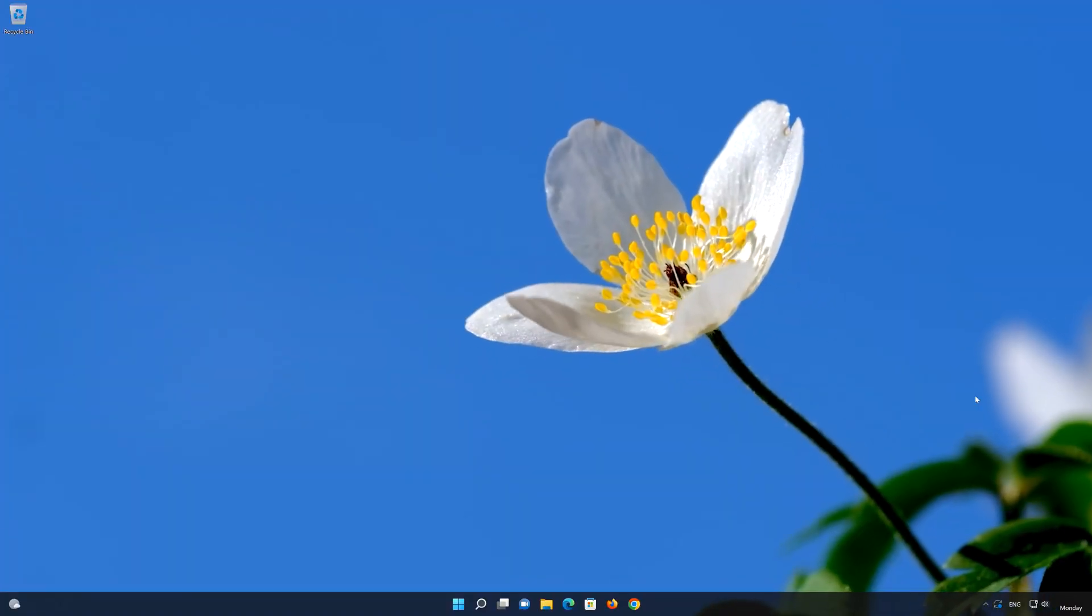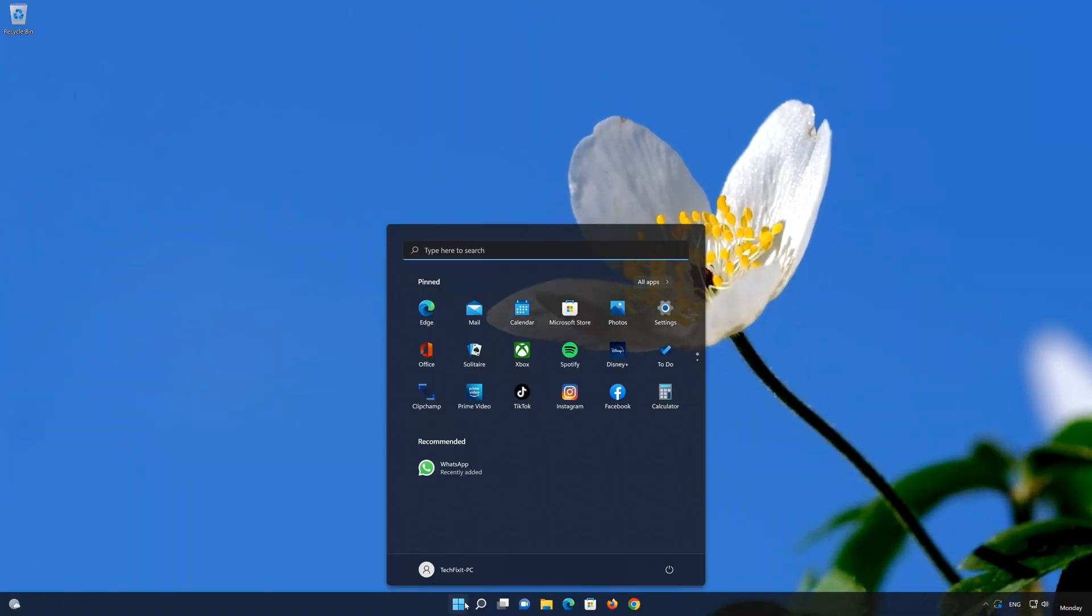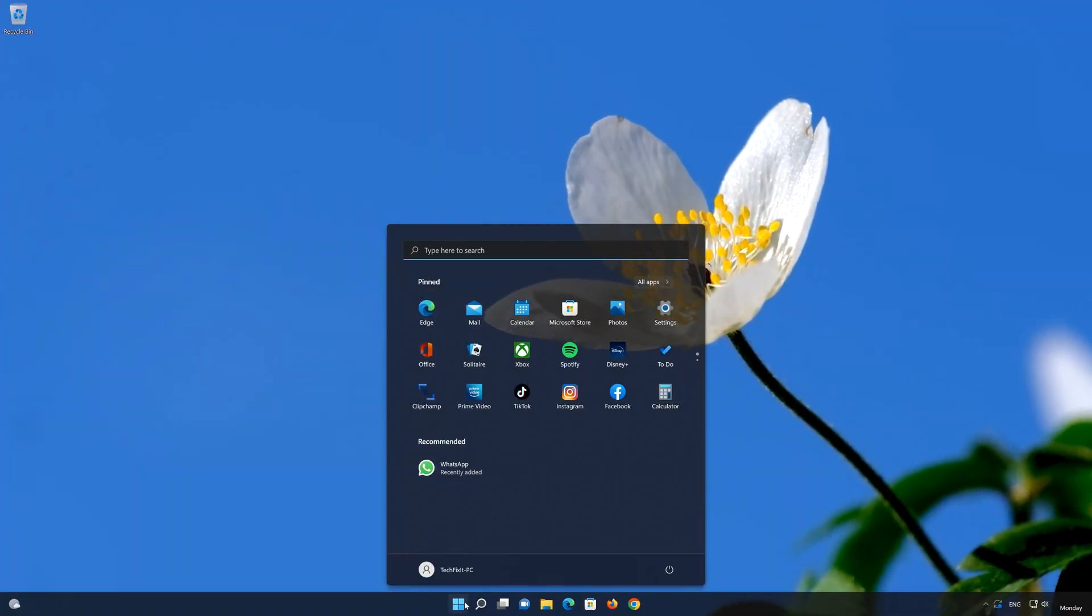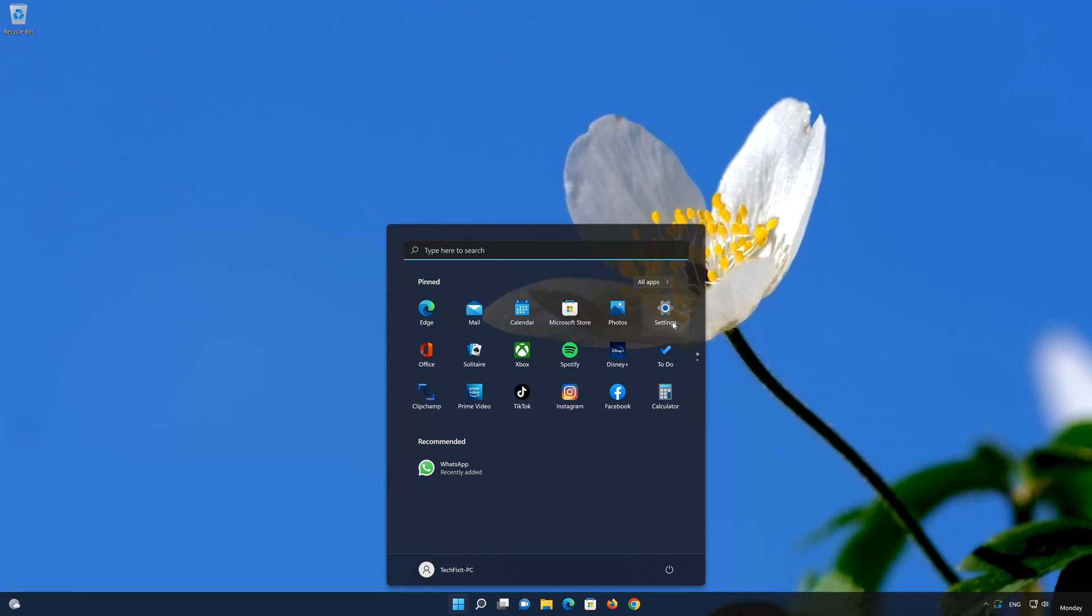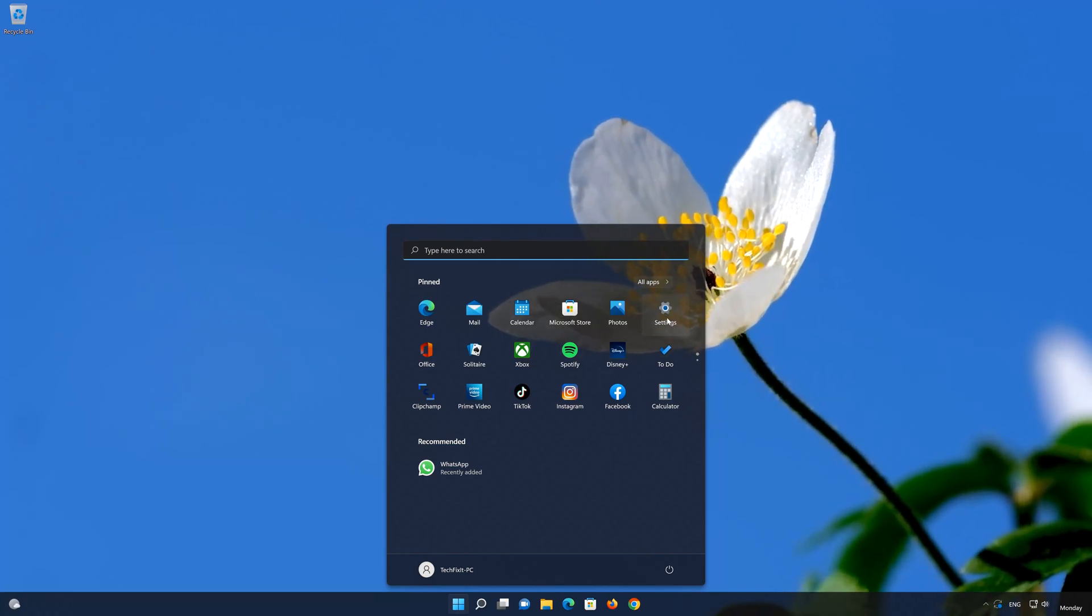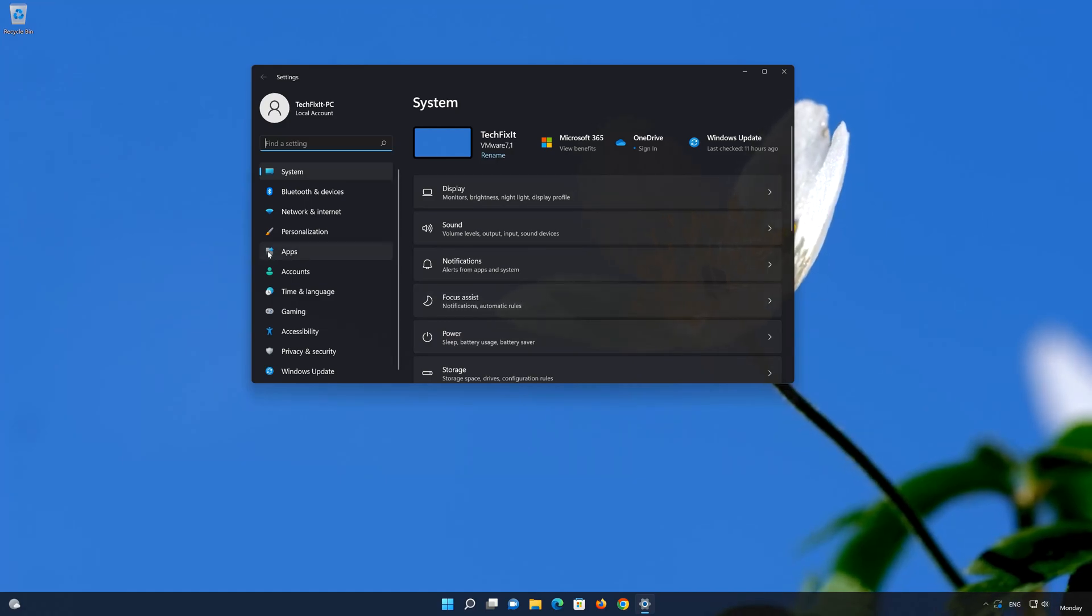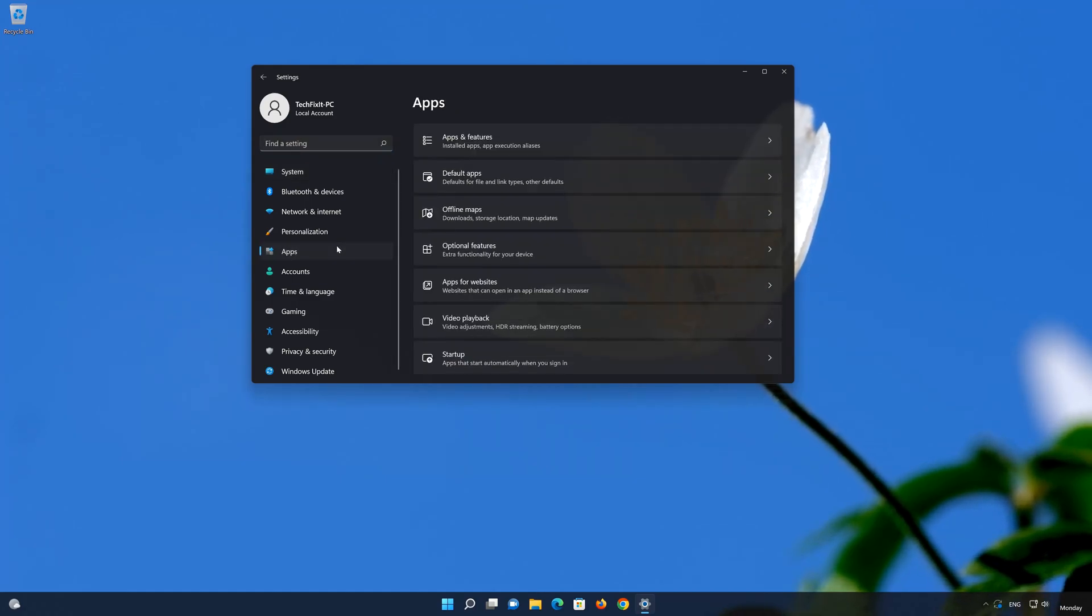The first thing you have to do is to open your start menu. Now open the settings app. Go to apps. Open the apps and features.